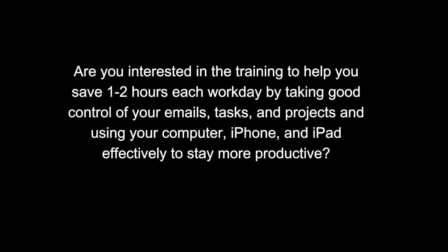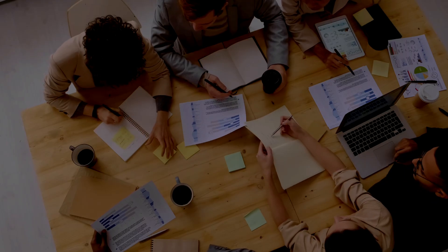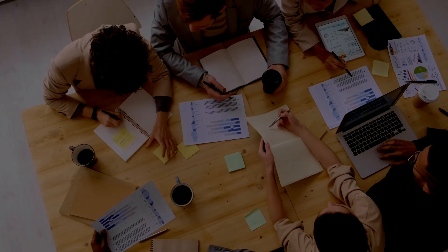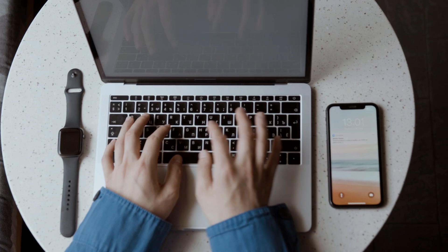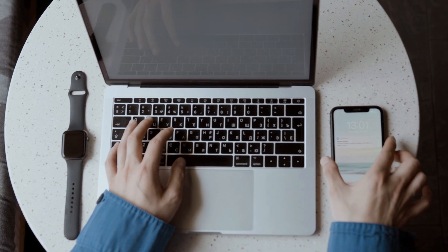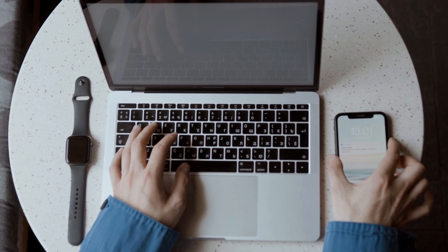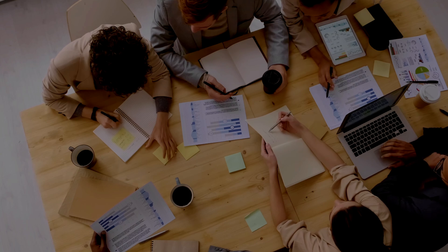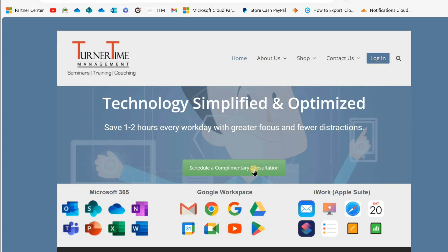Are you interested in the training to help you save one to two hours each workday by taking good control of your emails, tasks, and projects, and effectively using your computer, smartphone, and mobile devices?